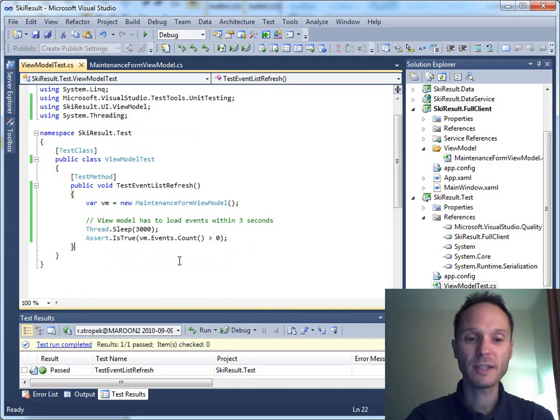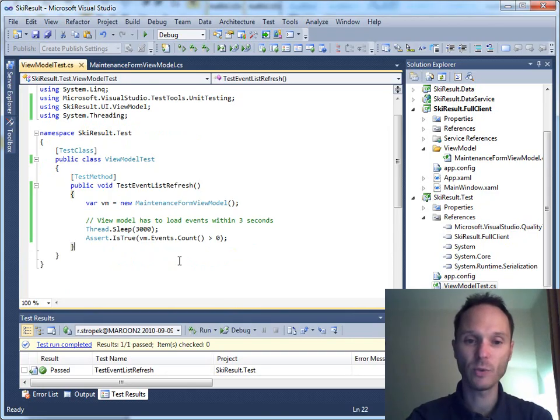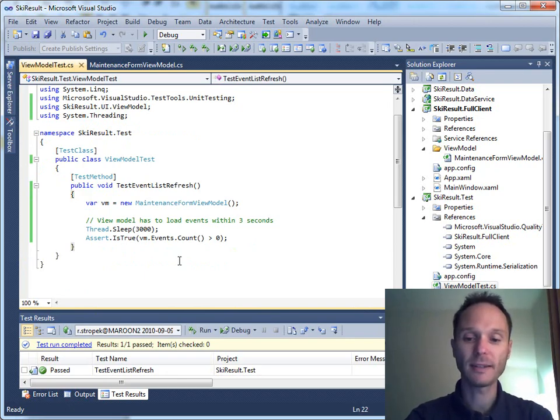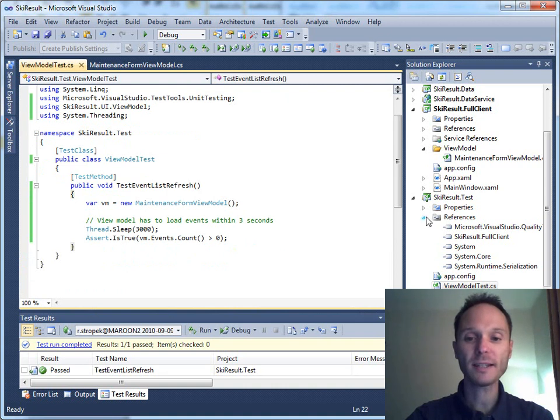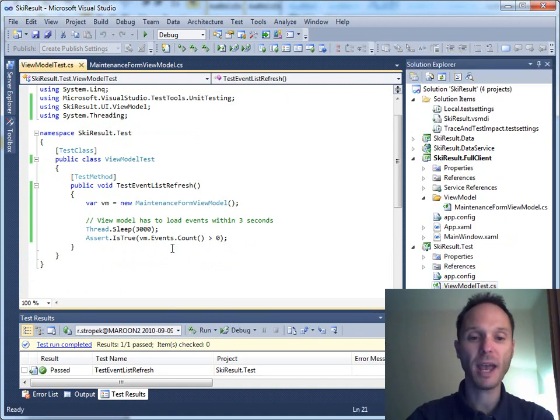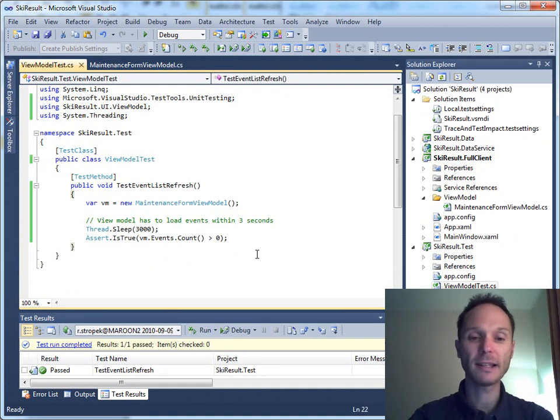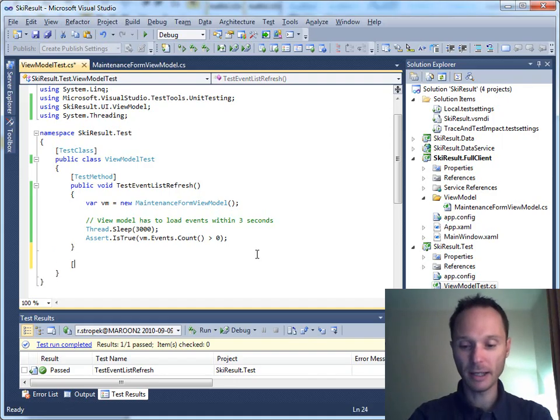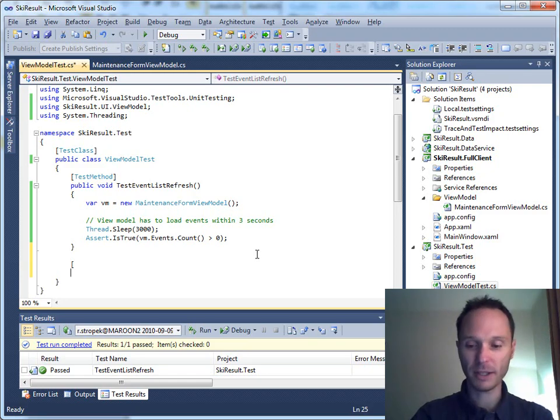So, this is a very simple test of our logic inside the UI. Remember, this is not business logic. This is really testing the behavior of the UI. Assuming that the data binding expression is correct, we can say that our user interface behaves correctly because the event list is automatically filled.